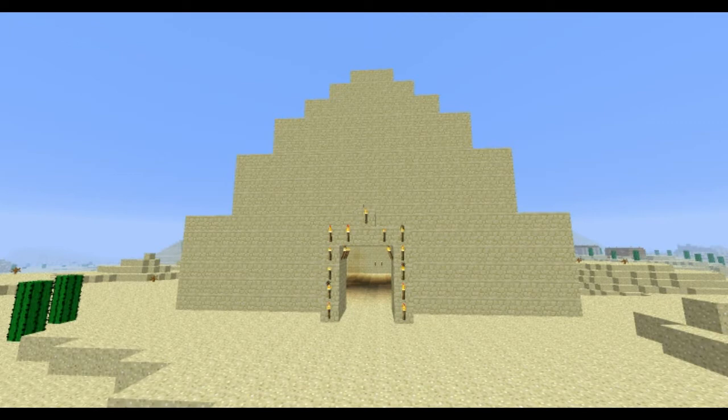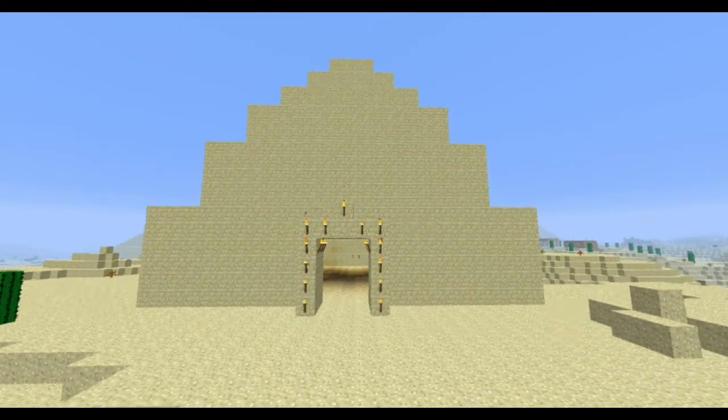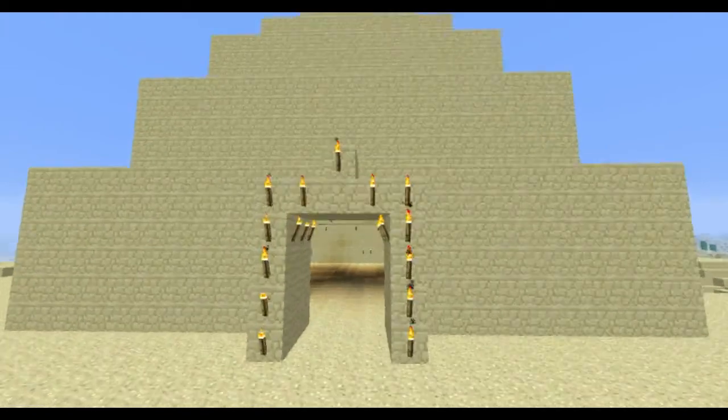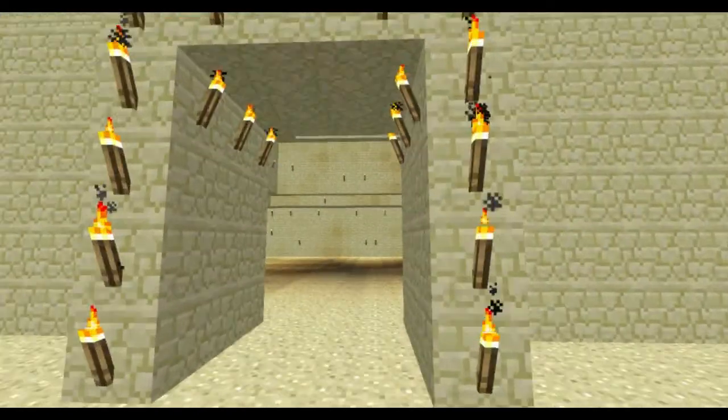Osho's pyramid is made by stacking six massive limestone blocks on top of each other. Let's have a look inside.